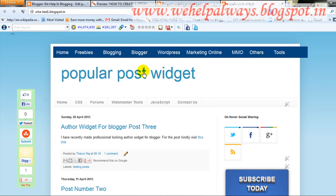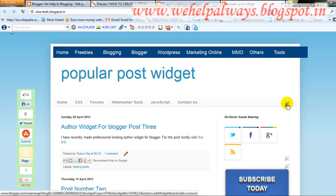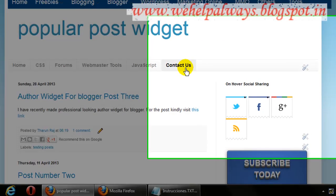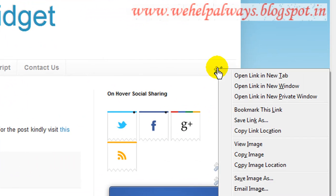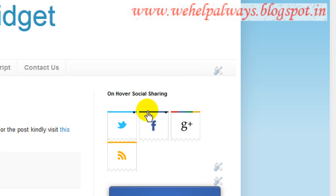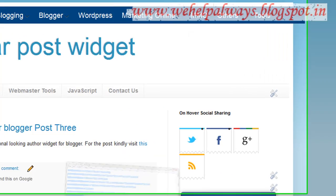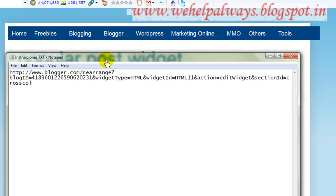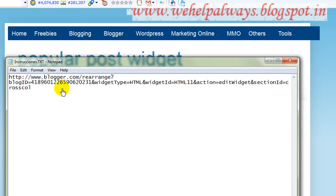Make sure you are logged into your Blogger account so you can see the widget edit icons. This is the navigation menu widget we already added to your Blogger. Right-click on it and choose the option Copy Link Location to copy the widget's link.